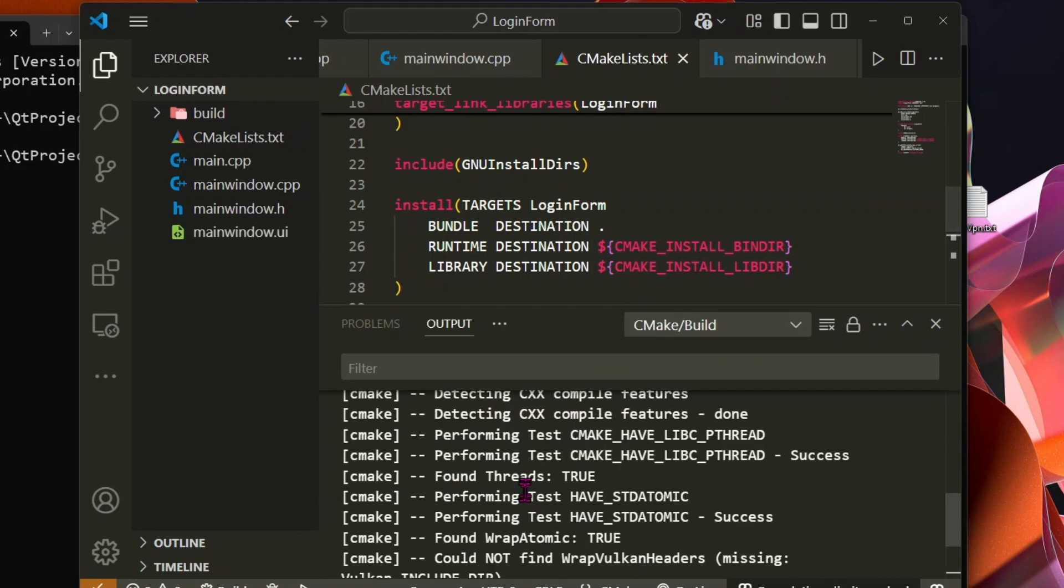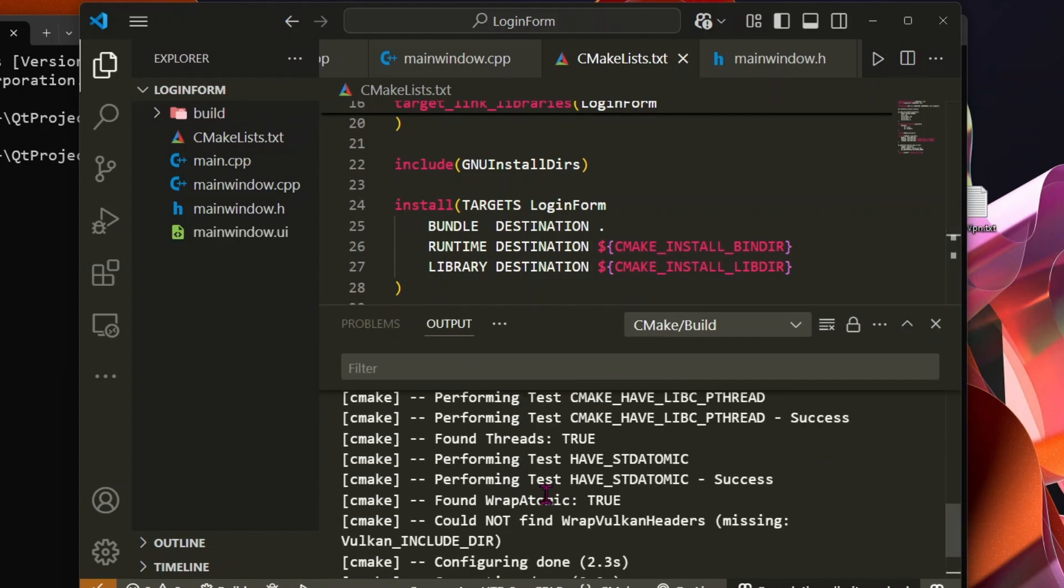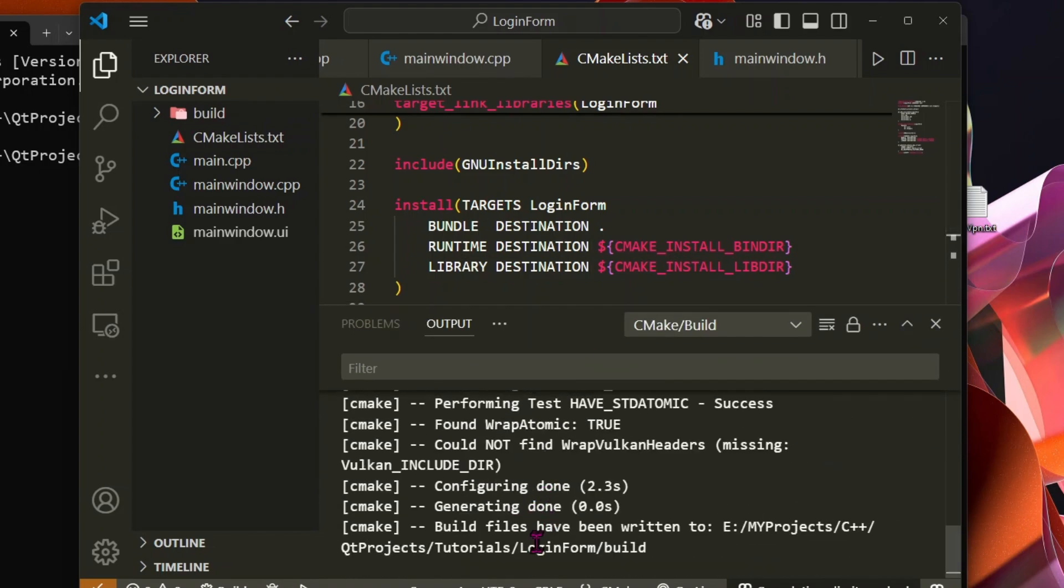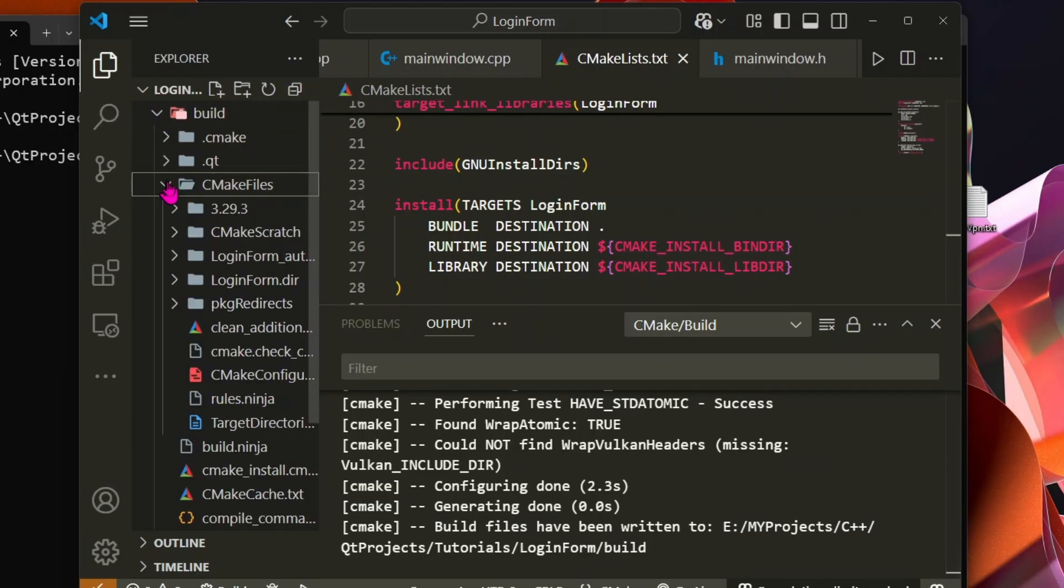Save the file, and you'll see that VS Code generates build files inside the build folder. Maybe your build files will not generate. Don't worry, I will delete this and show you how to generate the build directories.